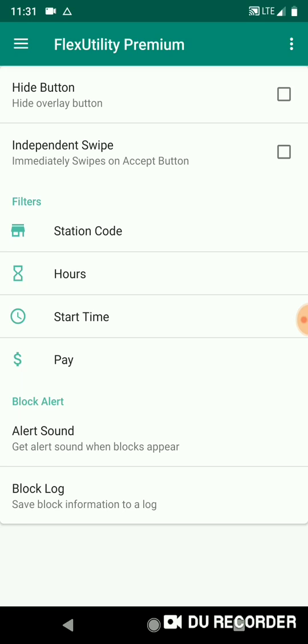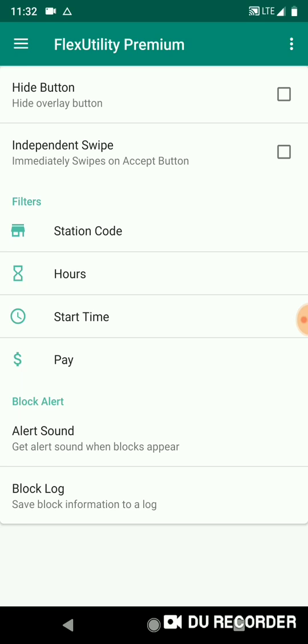I'm gonna try to do this video in sections because I try to make it all at once and I usually end up redoing it. So we're gonna start at the top, Hide Button here. What that does is it's going to make the overlay not show up when it's checked, or make it hide. And then you uncheck it and it'll show when you're on the Amazon Flex offers screen.